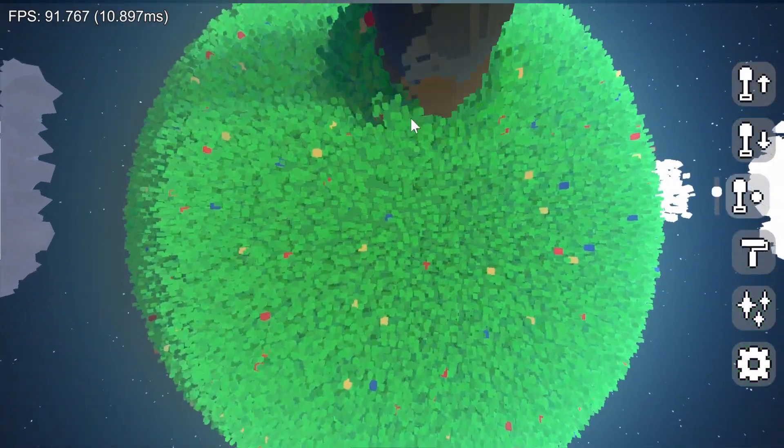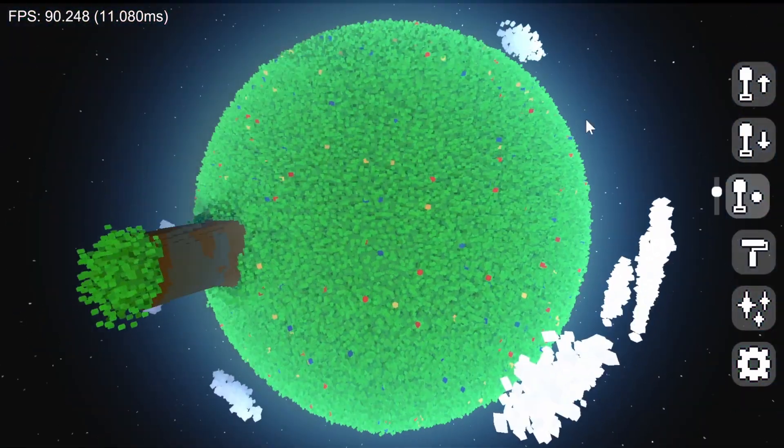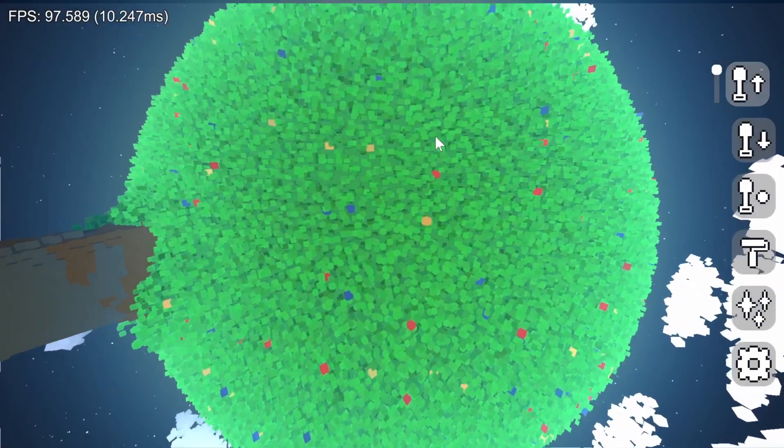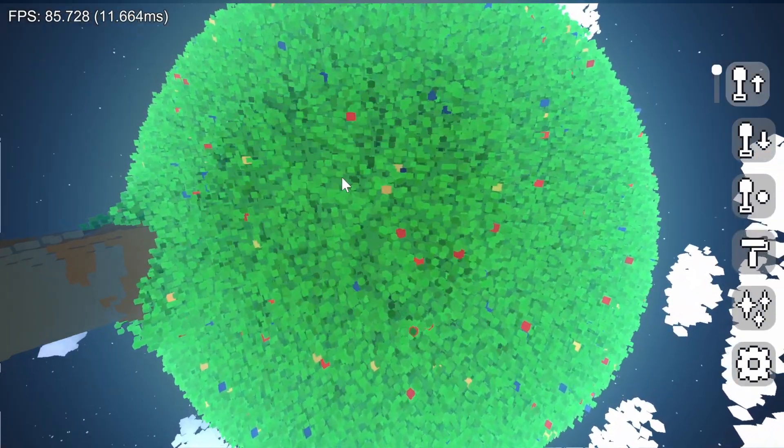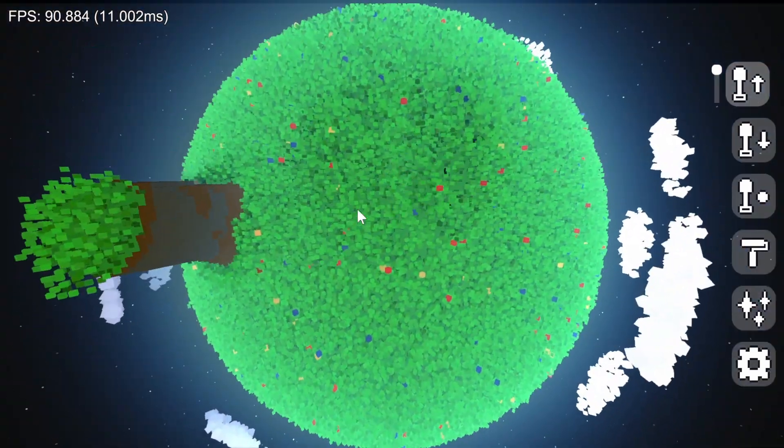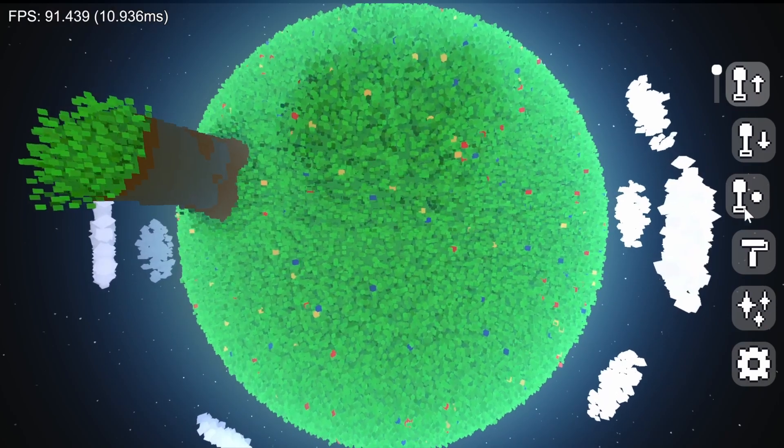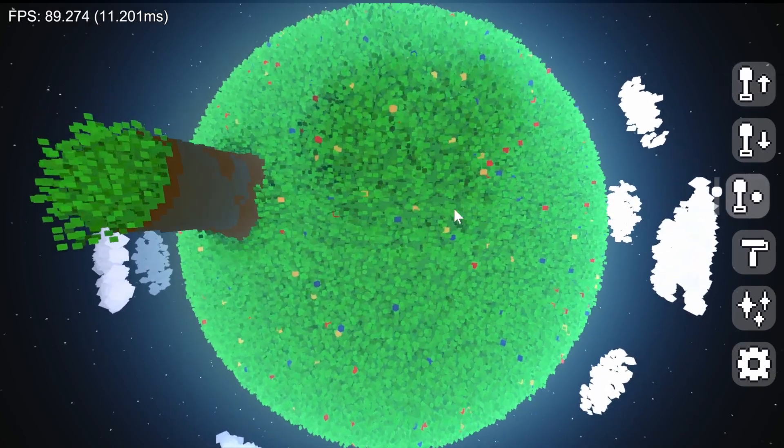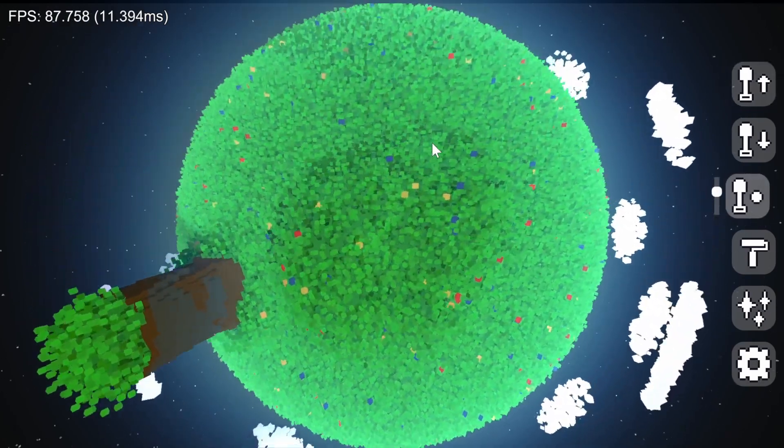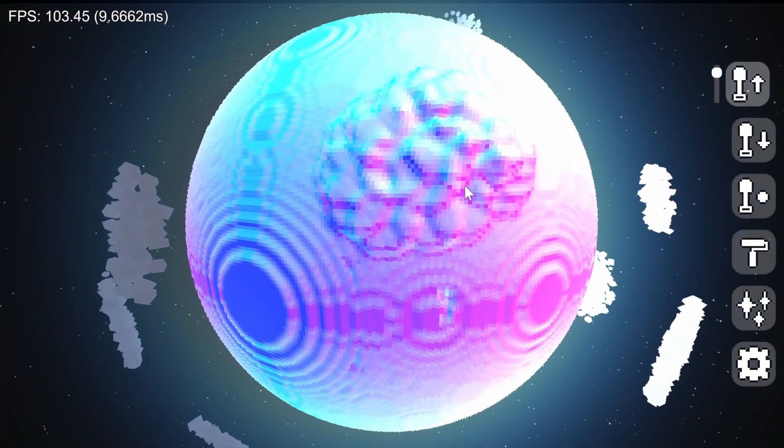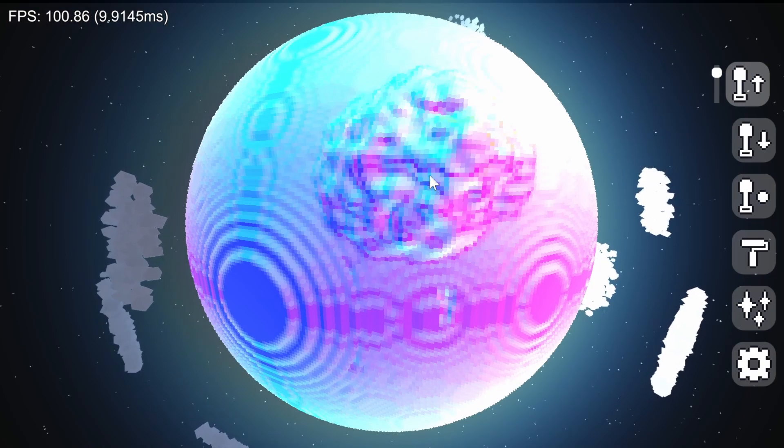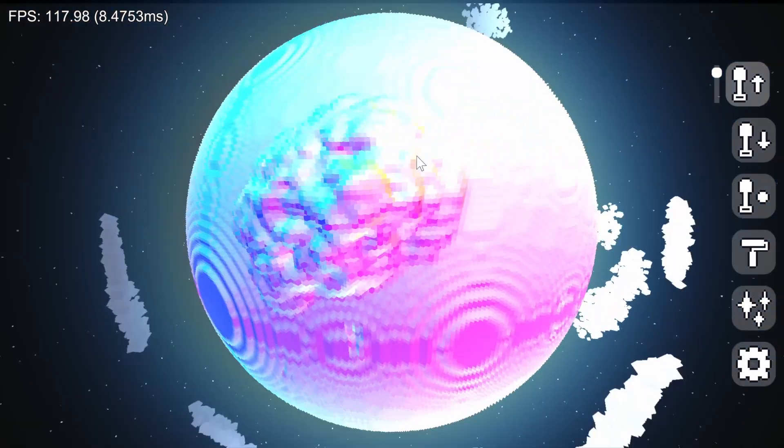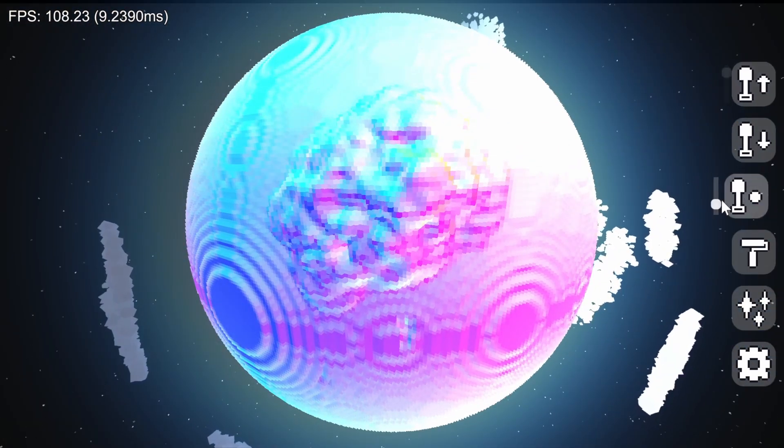For every empty voxel in the tool's area of effect, I count how many neighbors it has, and if it has above a certain number, then I fill it in. You can see the smoothing effect more clearly when I show the normals. It works surprisingly well, considering it only added about 10 lines of code to my terraforming system.